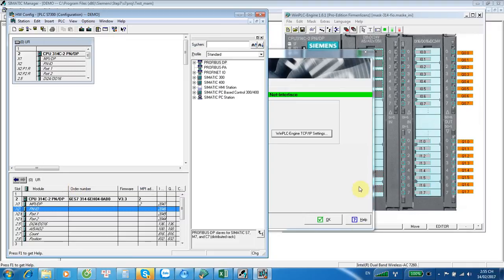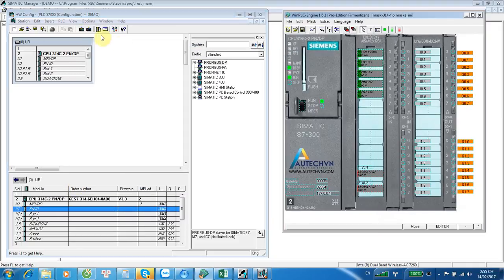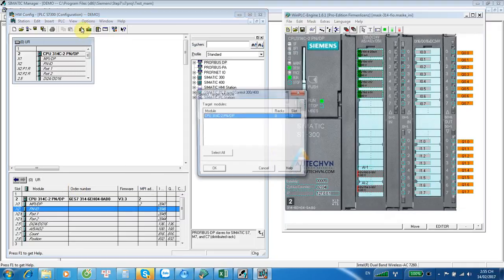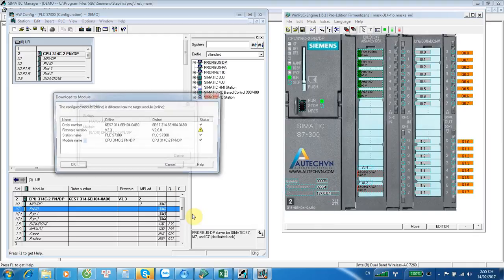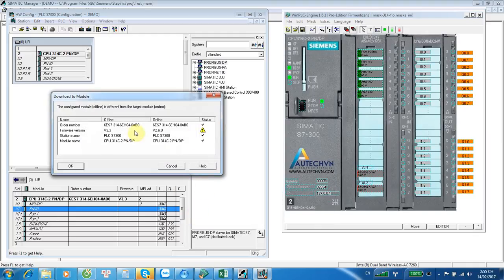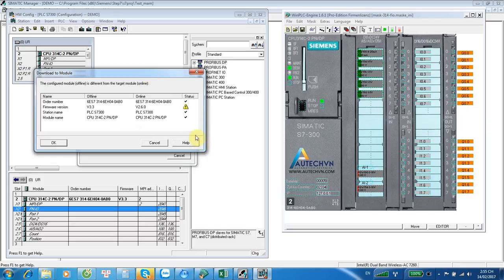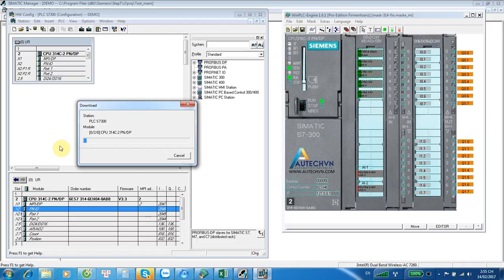And then I will try to download to the PLC. Download. Here, you see — same as connecting to a real PLC. Downloading it.